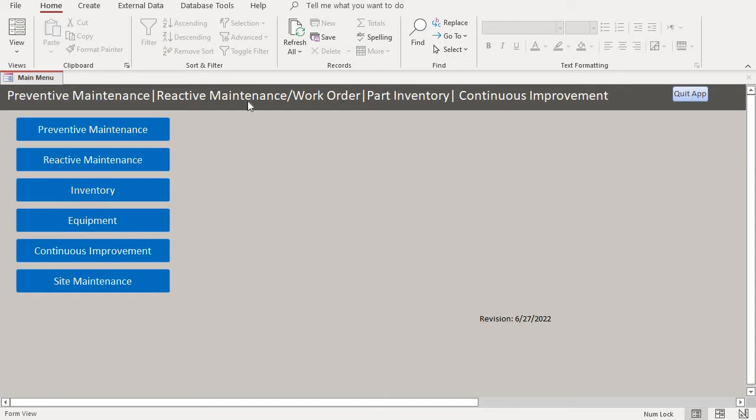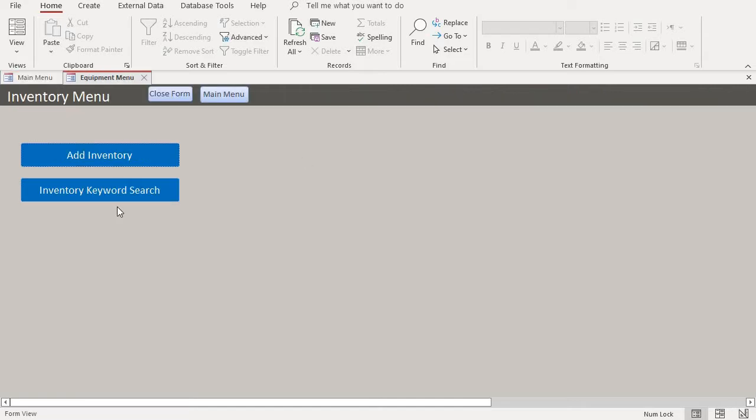Here is the main menu of the database. When the database is open, when you want to add an inventory, just click on inventory and it takes you to this portal.